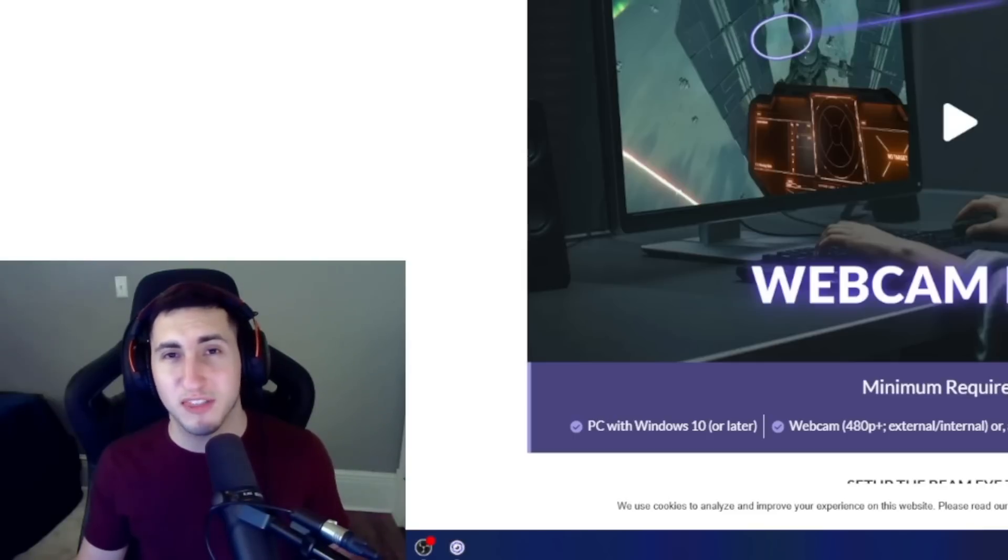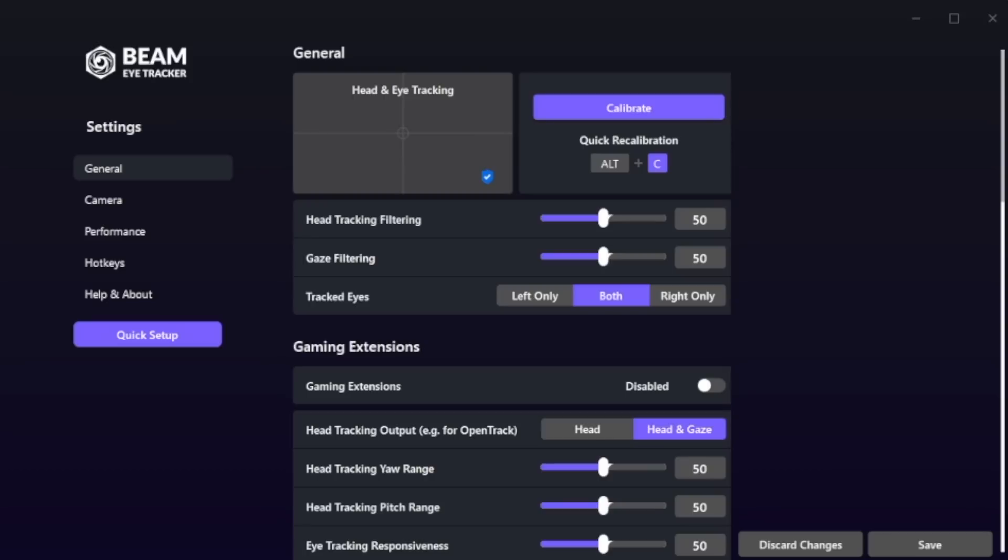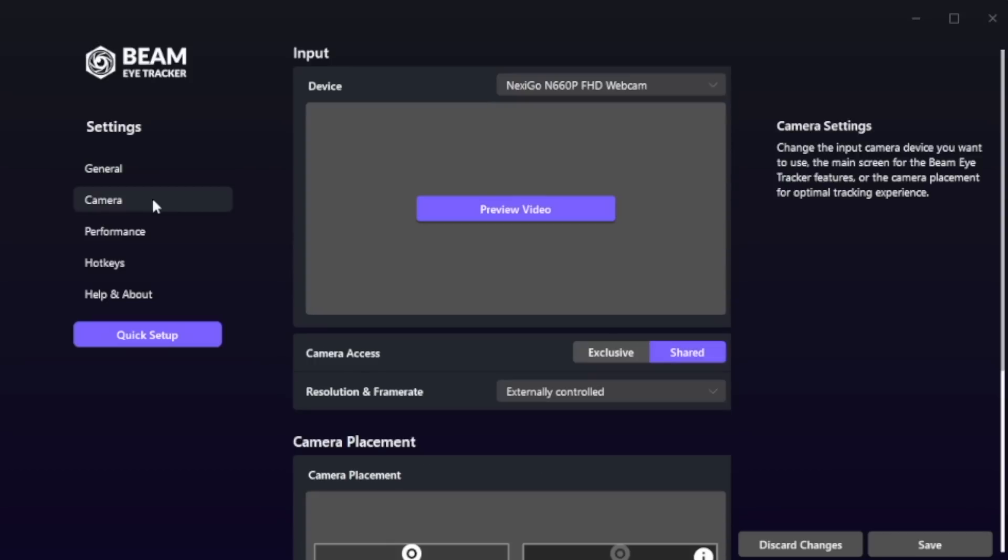Besides the Beam Eye Tracker, there's one other thing you'll have to download which will be completely free. This is very easy to download—just go to the extensions tab on the website and then click OpenTrack PC software. Now once you install these softwares, open up Beam Eye Tracker and it will look something like this.